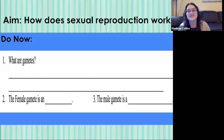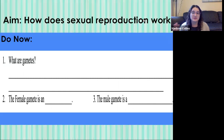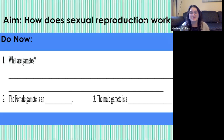Welcome back. This is day two of sexual reproduction. Today we're still talking about how sexual reproduction works, but before we get into that, you have three do now questions, so go ahead and pause this video, answer those, and then come back when you are ready to go over them. So number one: what are gametes?